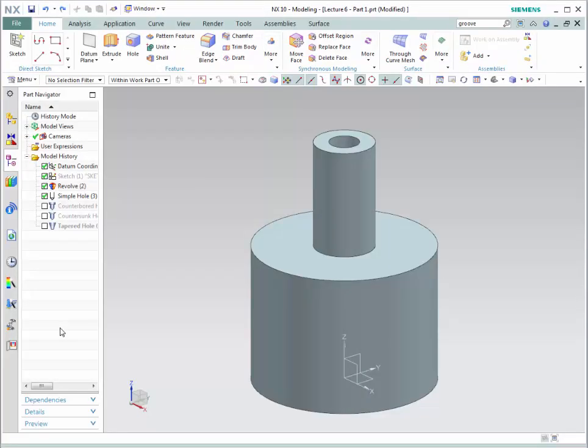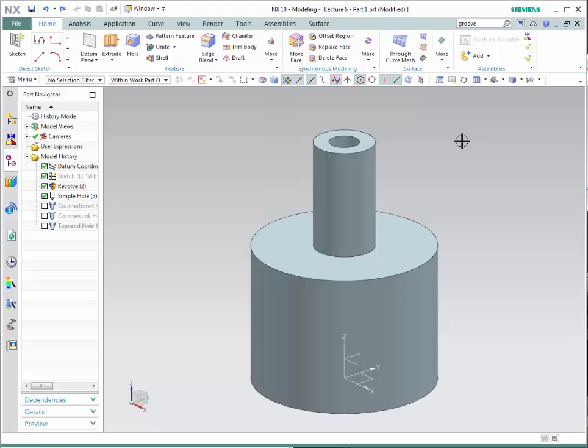The next technique is how to add grooves. A groove is a narrow indentation in a surface. NX has three available choices for a groove: rectangular, ball-end, and U-groove, depending on the cross-sectional shape of the tool that makes the groove. In many cases, the groove command is not available in the main toolbar, so we need to find it.